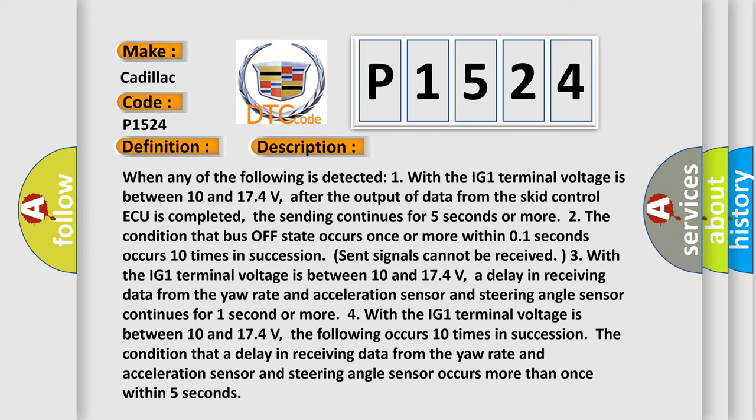Two, the condition that bus off state occurs once or more within 01 seconds occurs 10 times in succession.